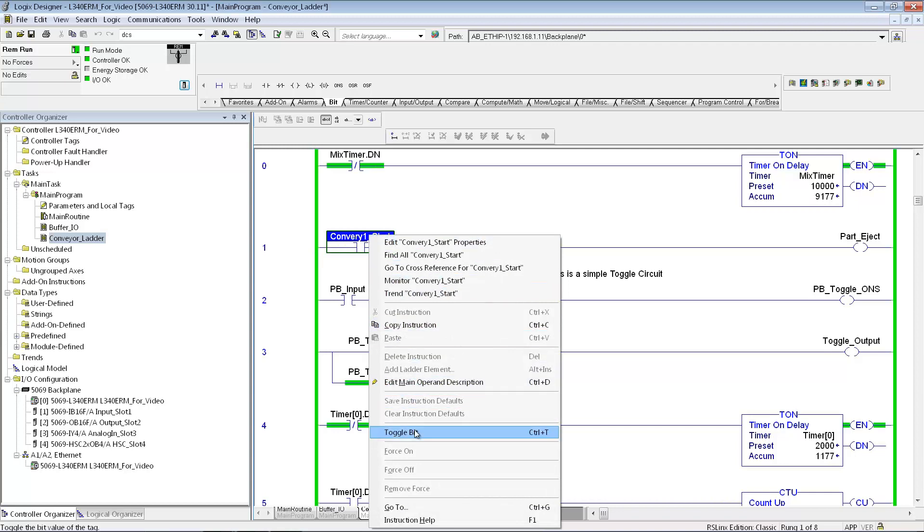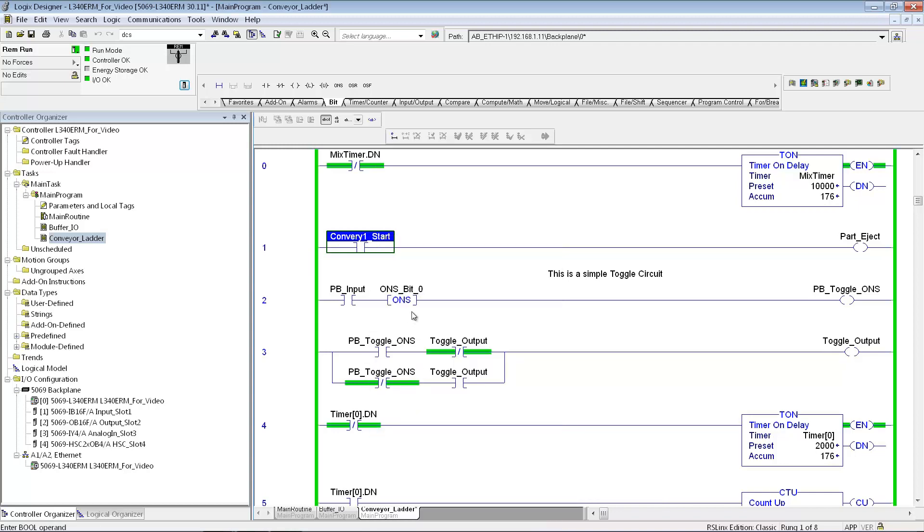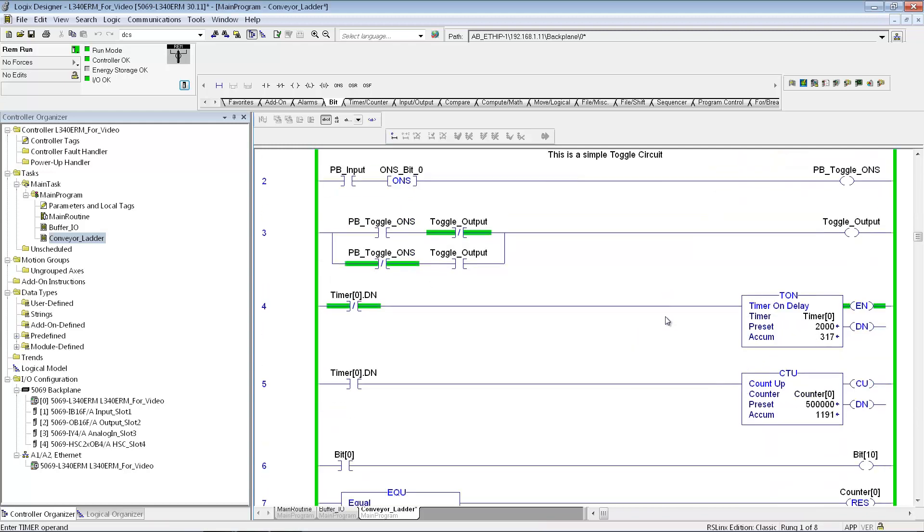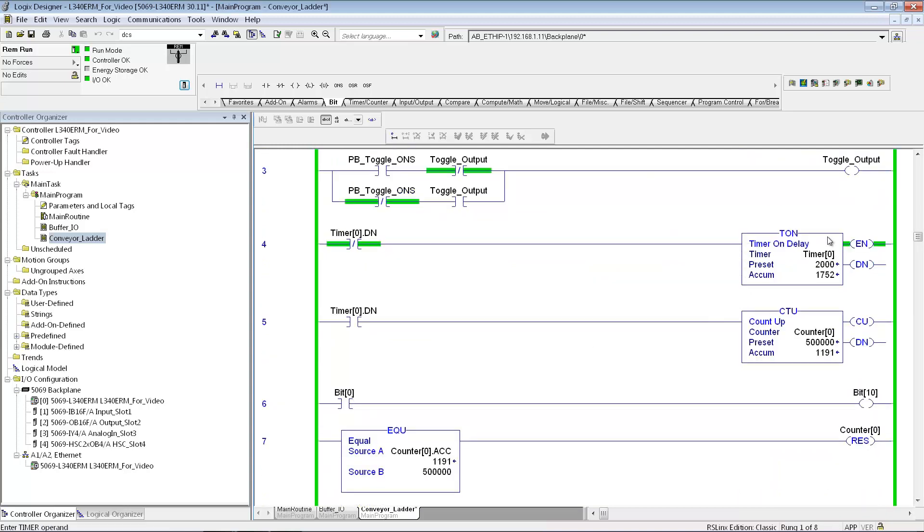And if I want to start this, toggle this bit on, I could force this on. It's actually hooked up to a real world input right now. Then this output would turn on. And you can see how the timer works. It's just a free running timer. It's a 10 second timer. After 10 seconds the done bit goes on. And it recycles the timer.